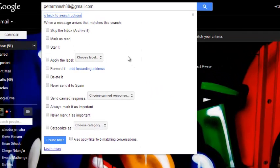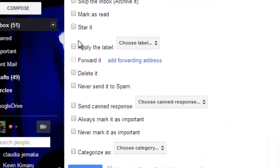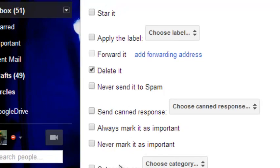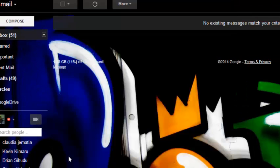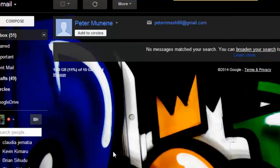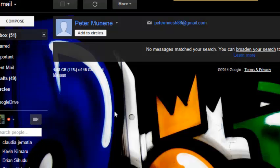And then you'll choose what to do when emails come to your email account using that email address. So you're going to check delete it and click on create filter. So that anytime an email comes to your account from this email address it's sent straight to the trash folder and it's deleted.